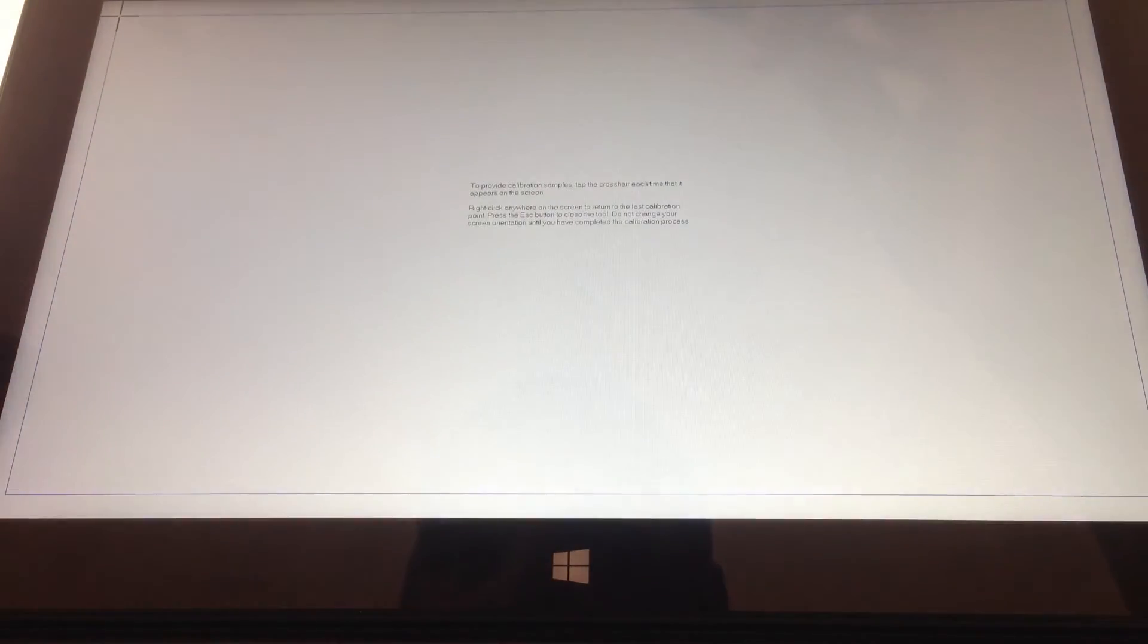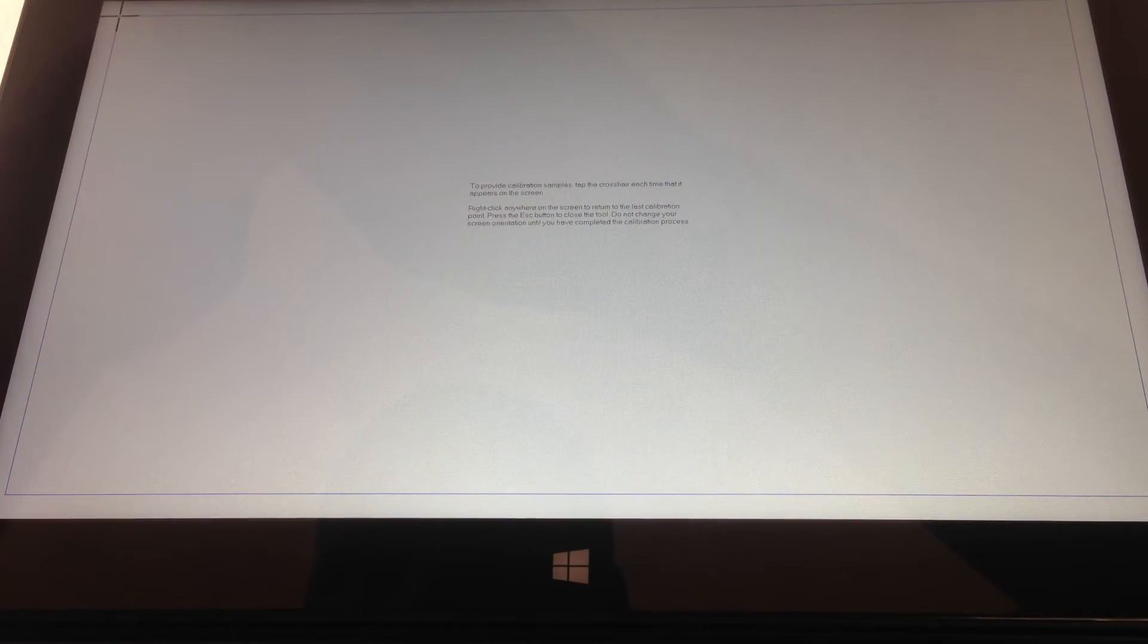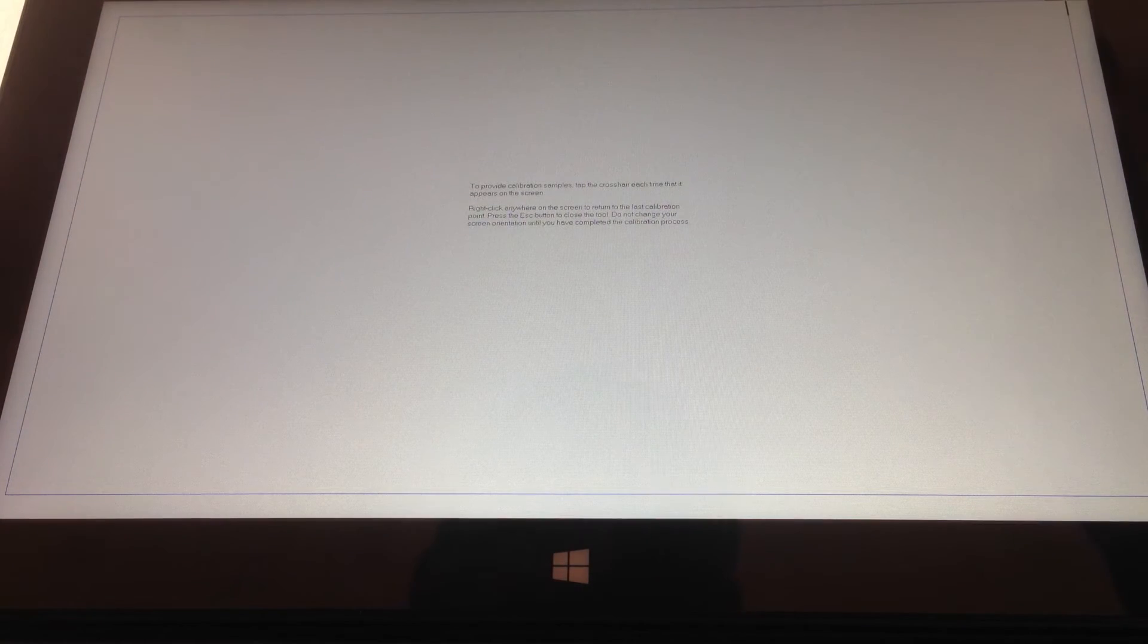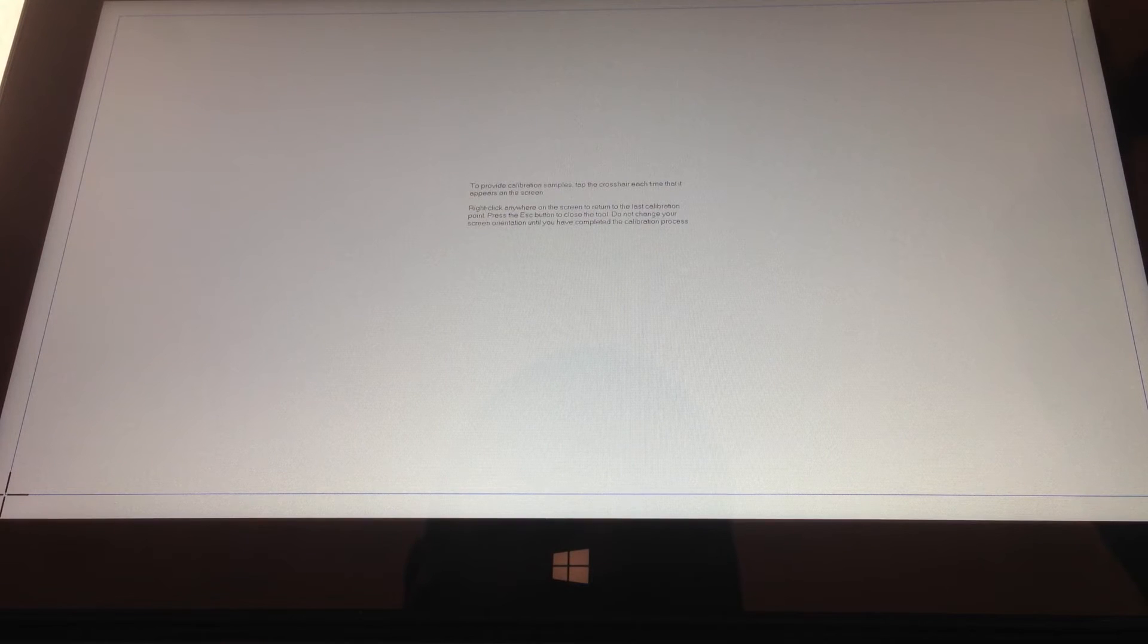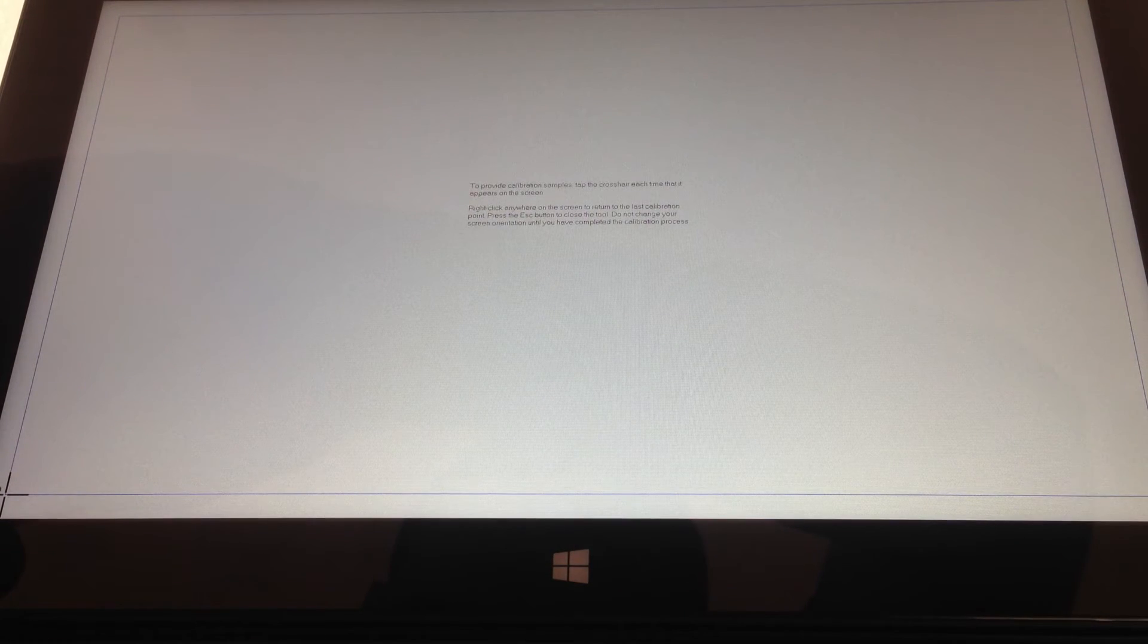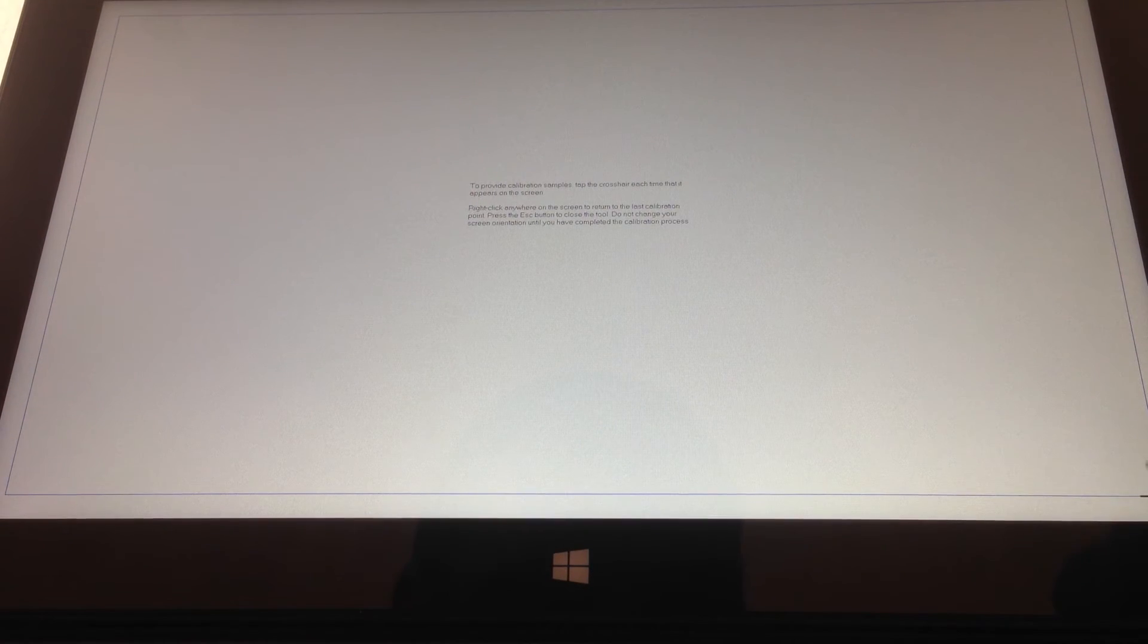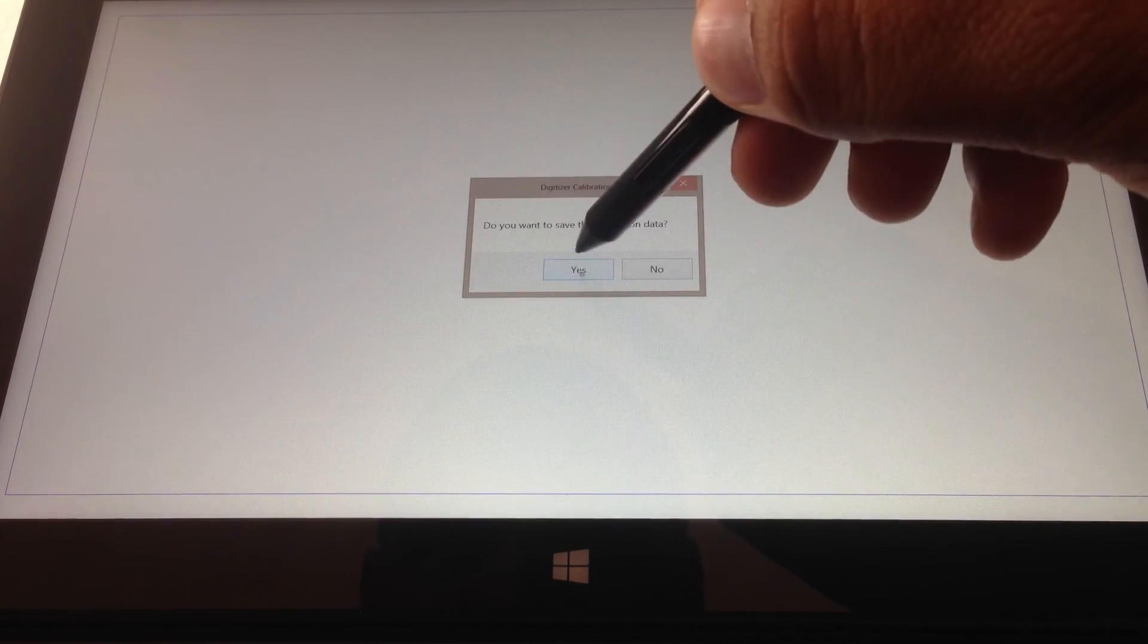So at this point you really just have to follow the on-screen instructions which say touch exactly on each in the center of each crosshairs. And so once you do that, there are a couple. Last time I had to do it like 16 times, but this time was only four.